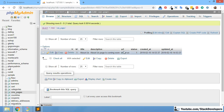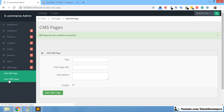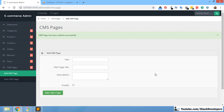I hope that everything is clear and you are able to create and add the CMS page at your end as well. In the next video we are going to display the entire CMS pages table, showing all CMS pages, and then we are going to add the update functionality so the admin can update any CMS page at any time. That CMS page display and update functionality we will do in the next video. Stay tuned, that's all for now, have a nice time, goodbye.